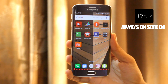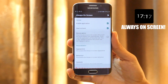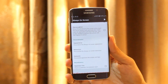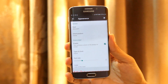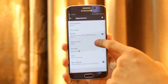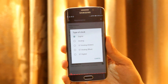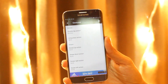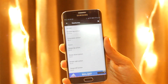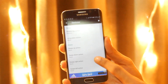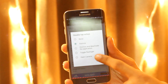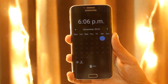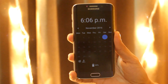Last app on the list is Always On Screen — for getting that Galaxy S7 and S7 Edge look. It's very simple to set up. As you can see, you can set which type of clock you want — analog, digital, or S7 style. You can also add a calendar, see notifications, and add gestures like long press to open flashlight, double tap to open phone, single press to open camera, and many other things. It works great, except sometimes. Give it a try.